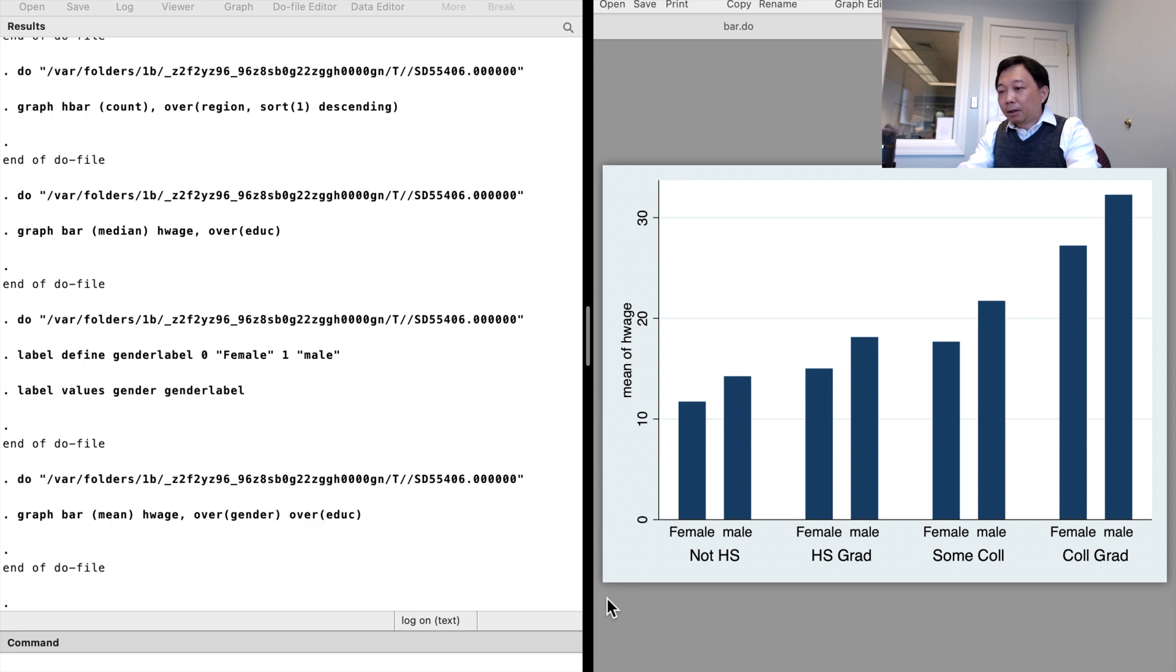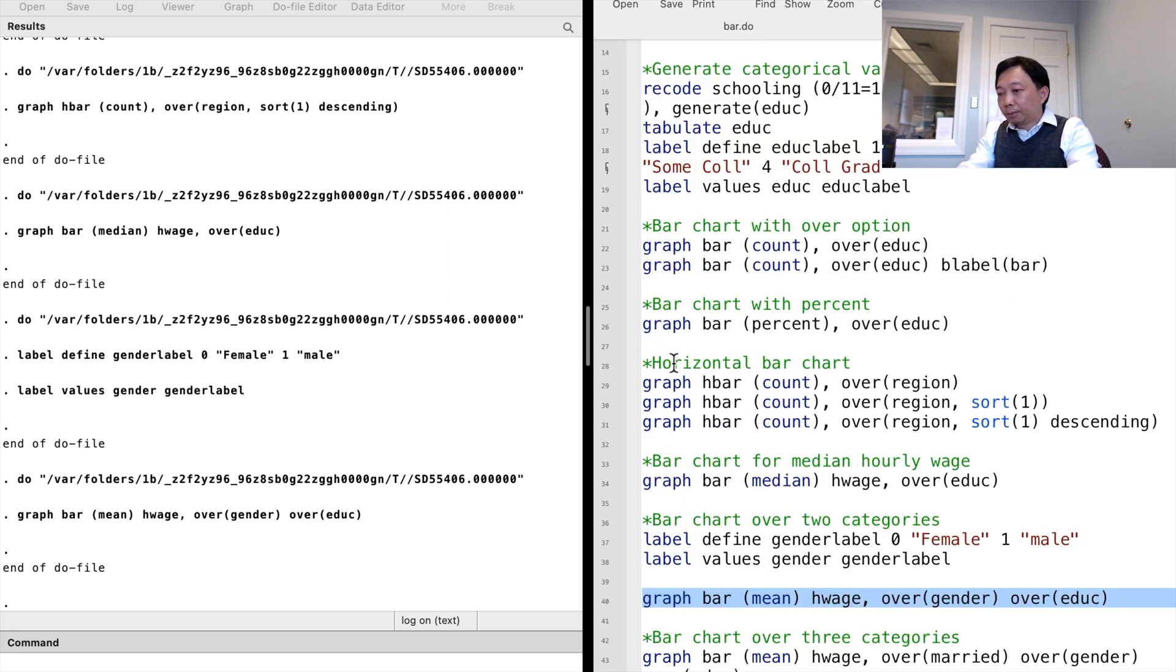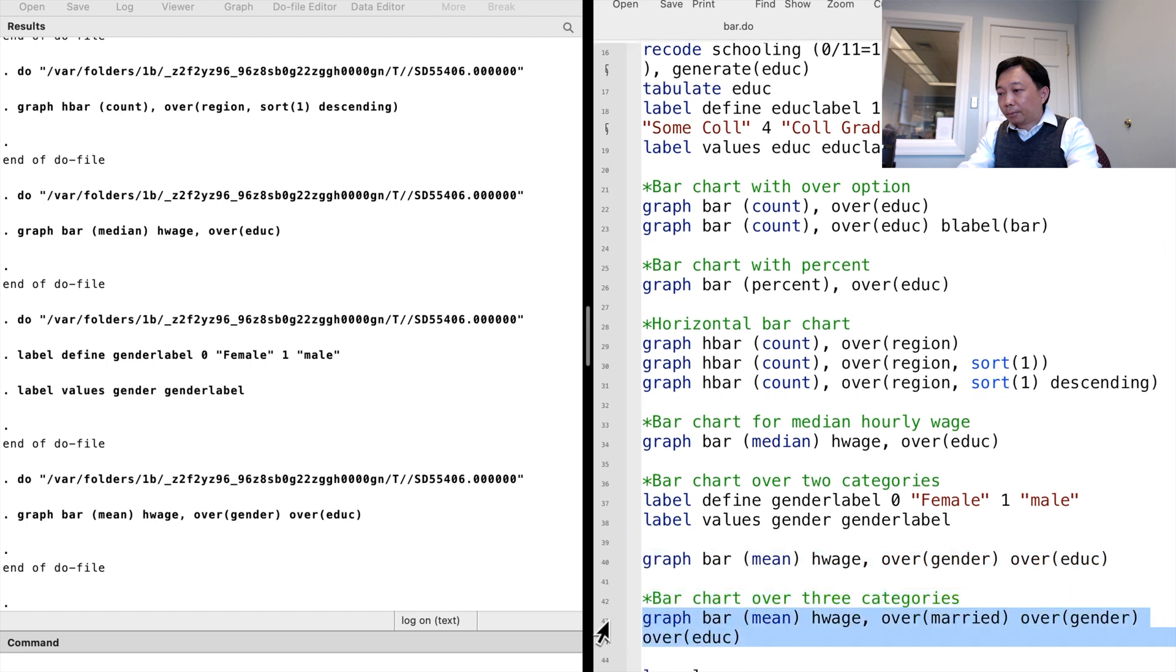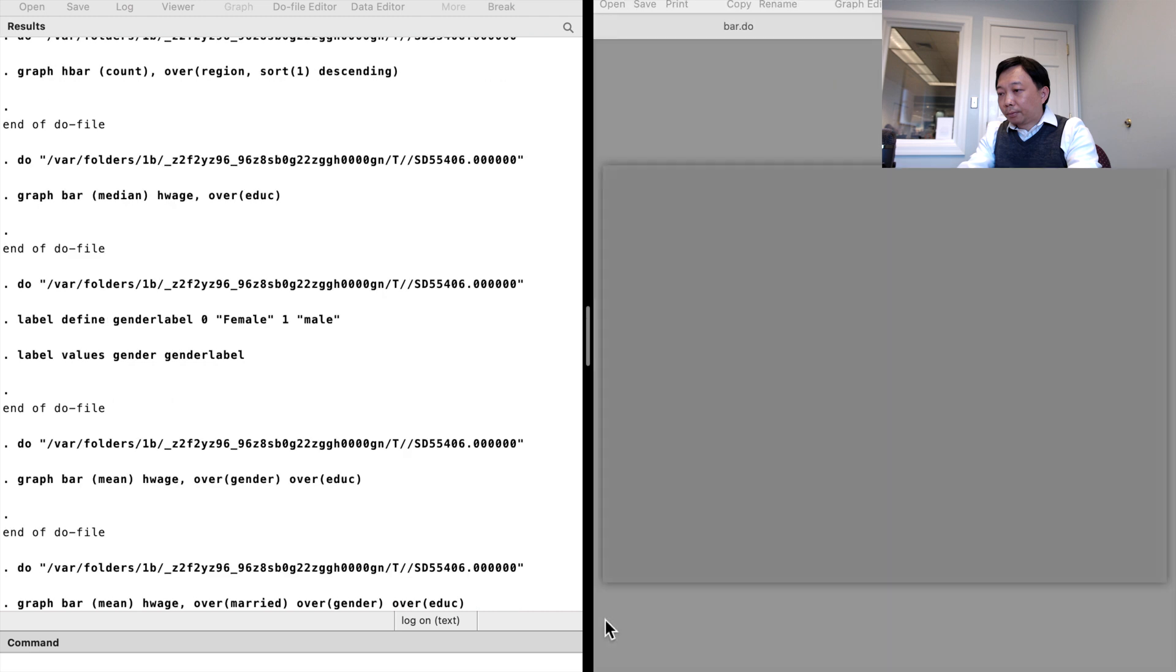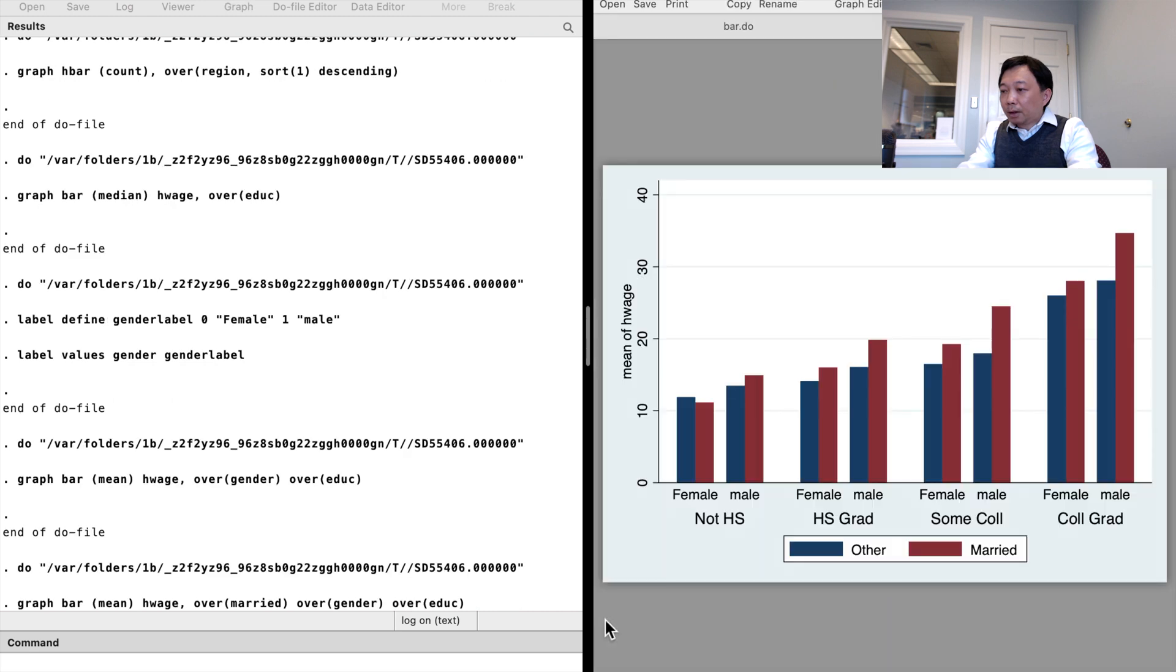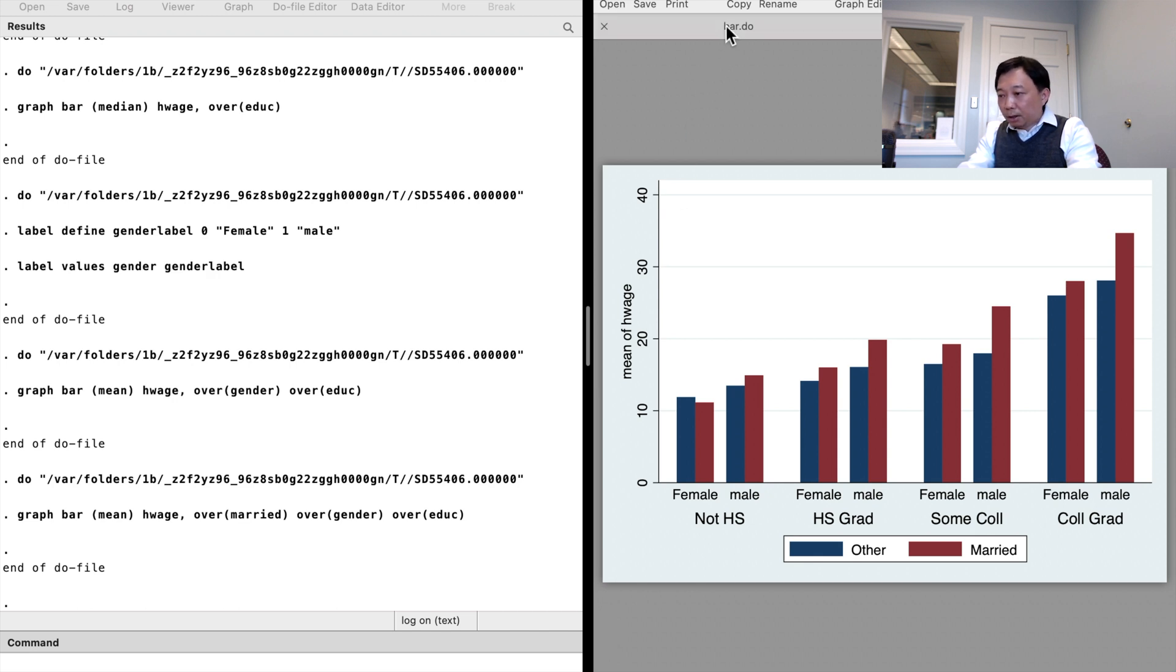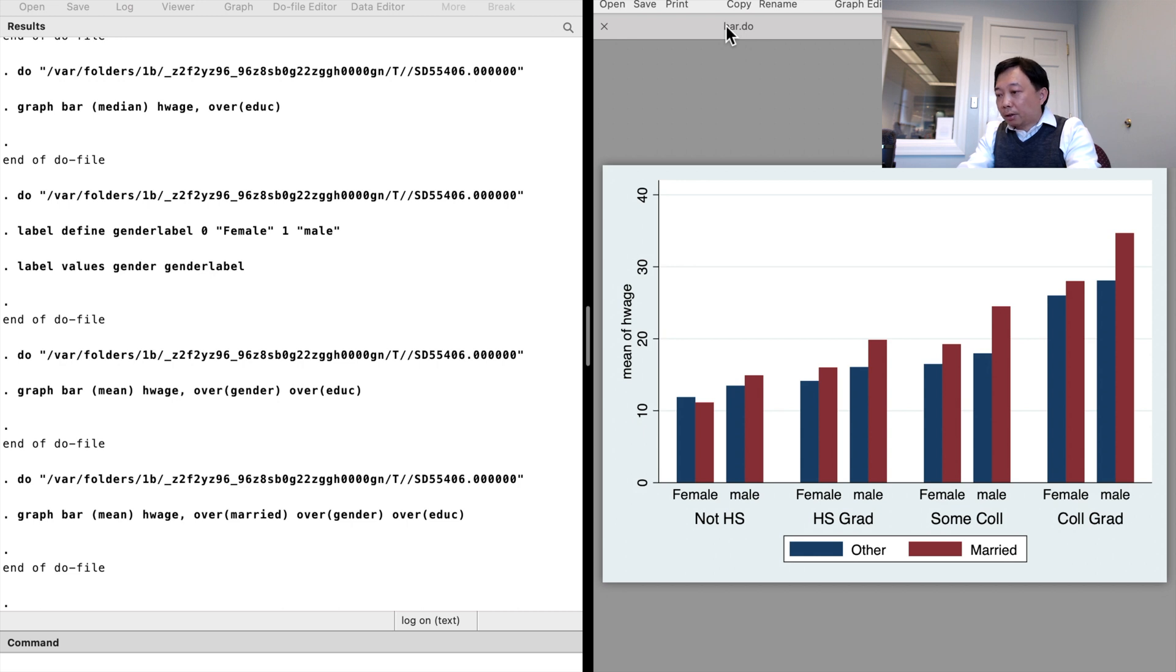We can even specify the over options three times. Here is the bar chart for the workers' mean hourly wage over marital status, gender and education level. The married workers earn more than non-married workers for each category except the female workers with less than high school education.